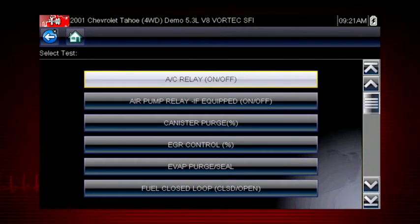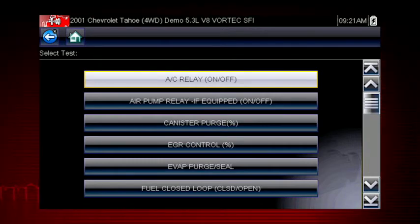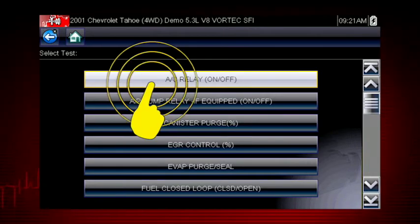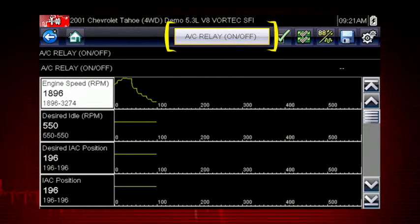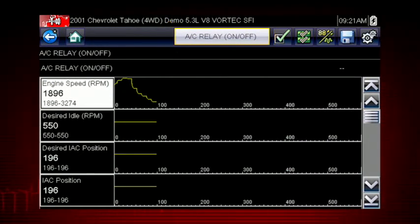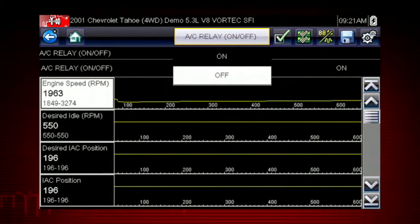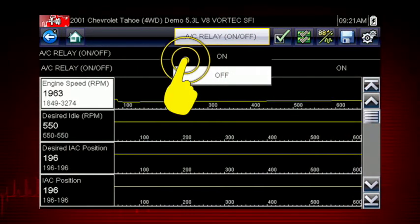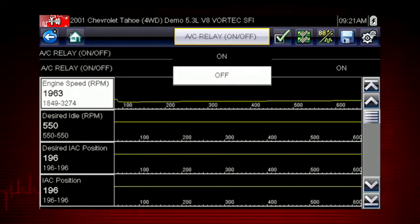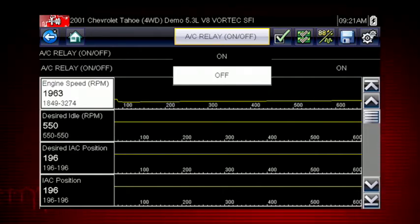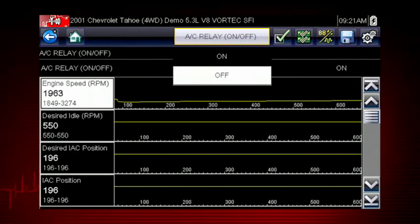A good example of a powerful output control is the AC relay test. Select the test and the AC relay control shows at the top of the screen, and the Live Data parameter view opens. By using the functional test and selecting On, you are overriding the controller. If you command the relay to turn on and it does not activate, you've just eliminated the controller from the possible causes.